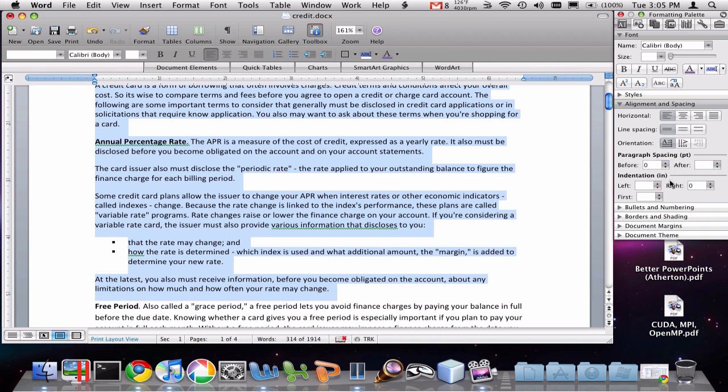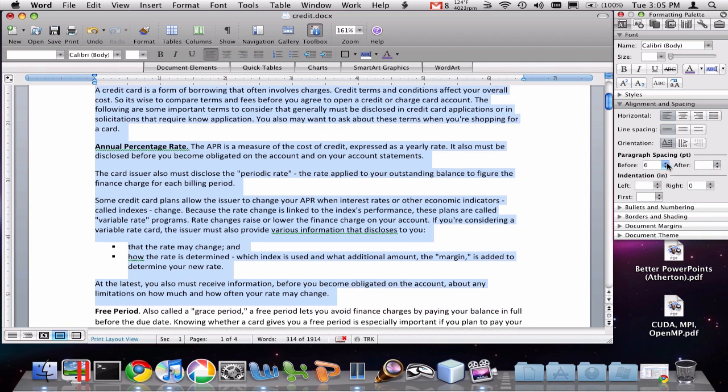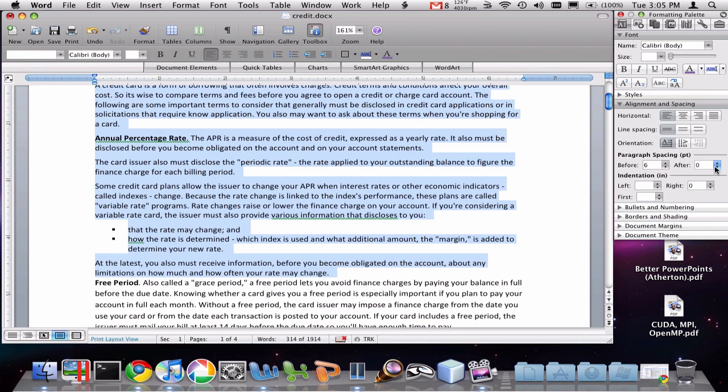So you notice here I have zero before spacing. I'm going to take that up to six and make my after spacing zero.